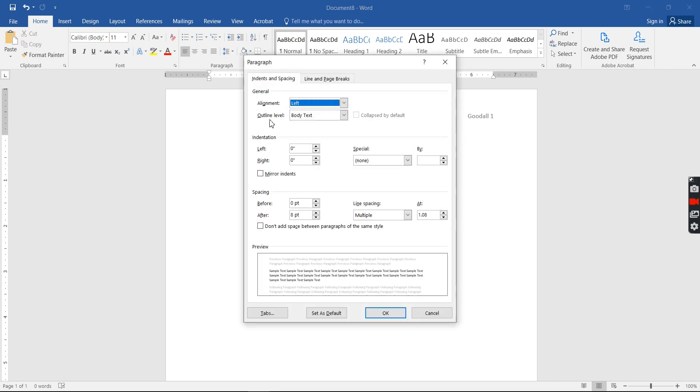Okay, now you notice, look, spacing. This needs to be adjusted for MLA formatting. Before needs to be at zero and after needs to be at zero.